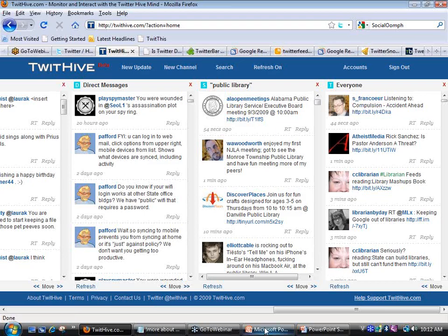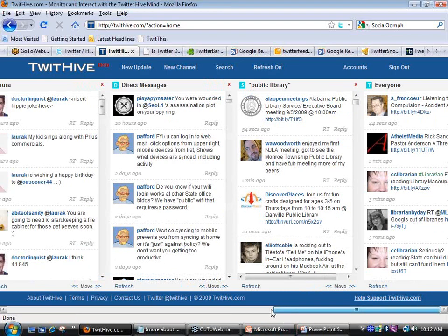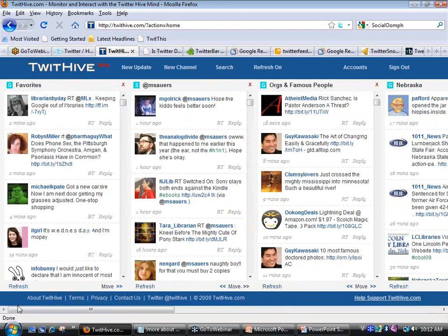My final category is all 446 people I'm following — every single tweet they post comes into this category, all the way to the right, which I check even the least. Some folks say interesting things but I don't really know them. Notice I don't follow everybody back — that would be insane. If somebody starts to get really interesting, I might move them to my Favorites or, if I discover they're in Nebraska, into my Nebraska category.